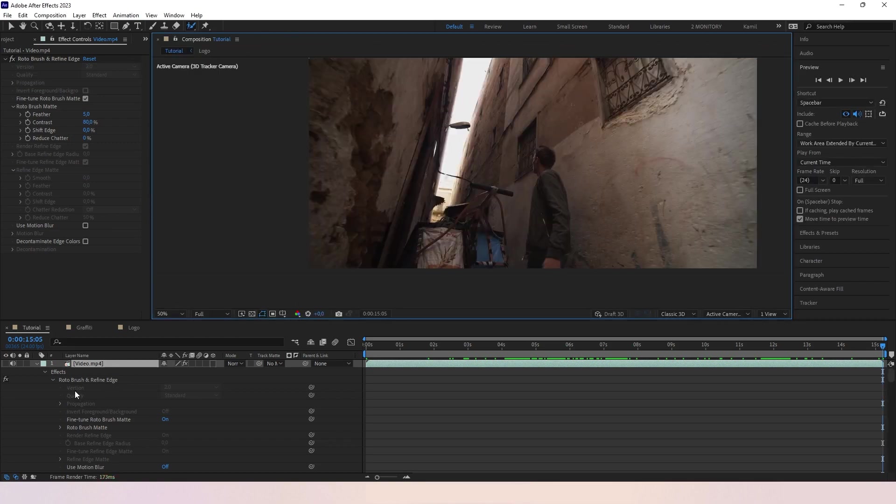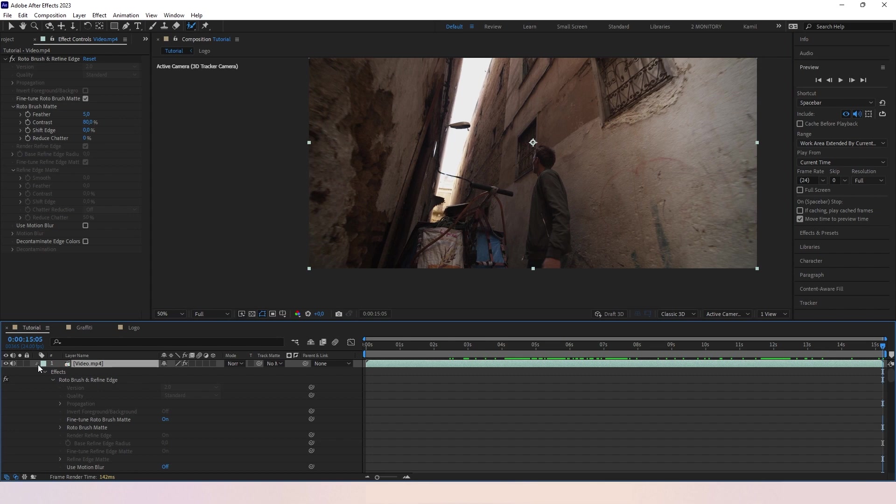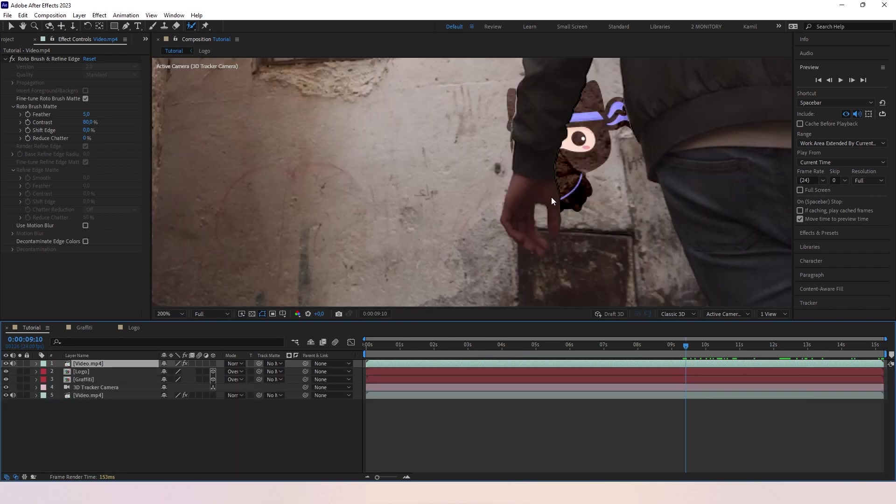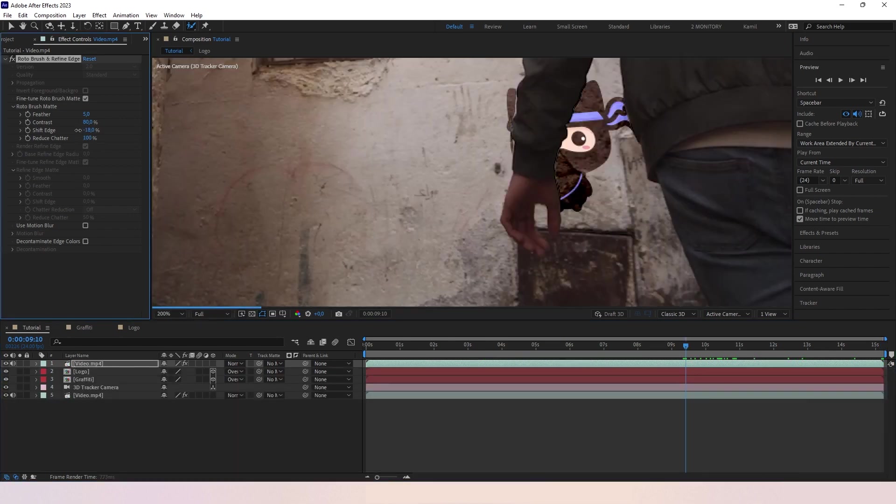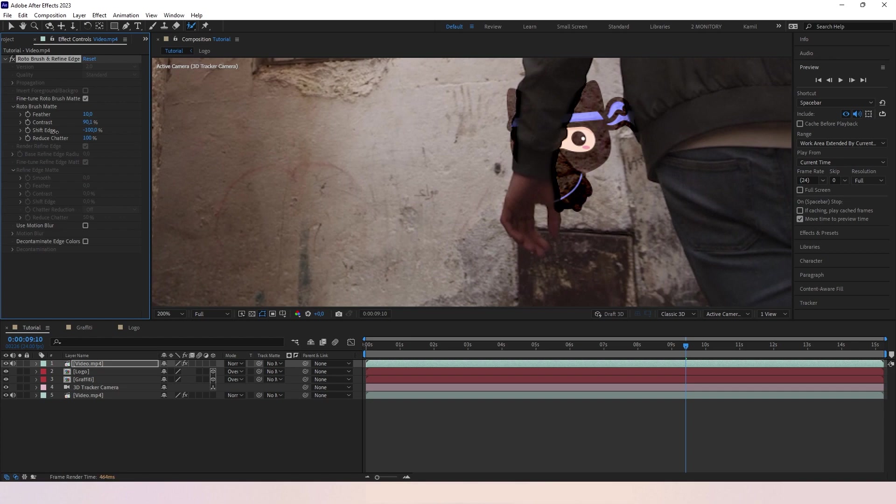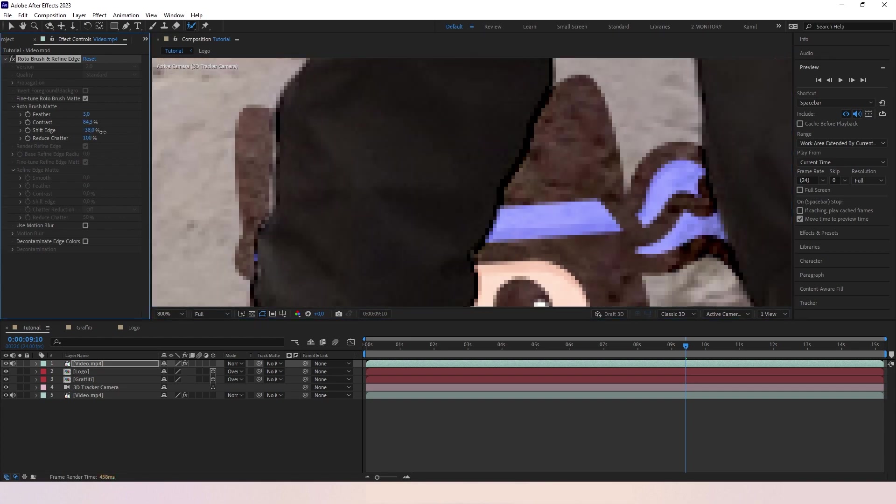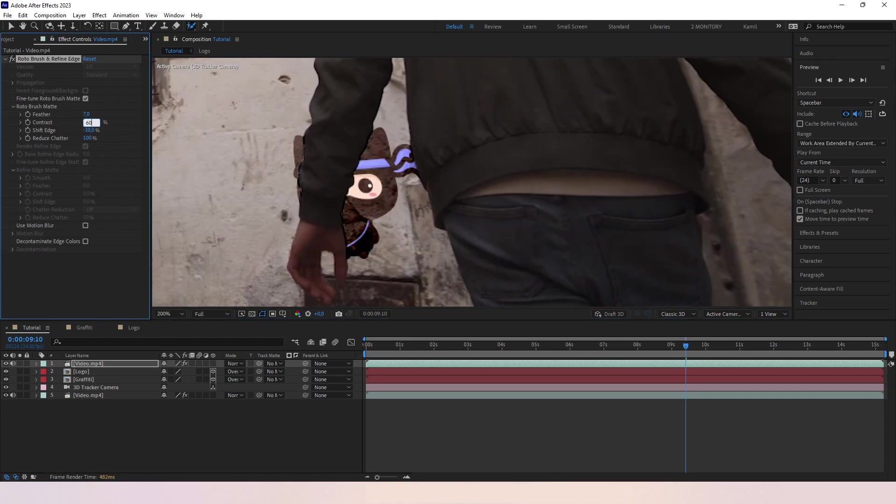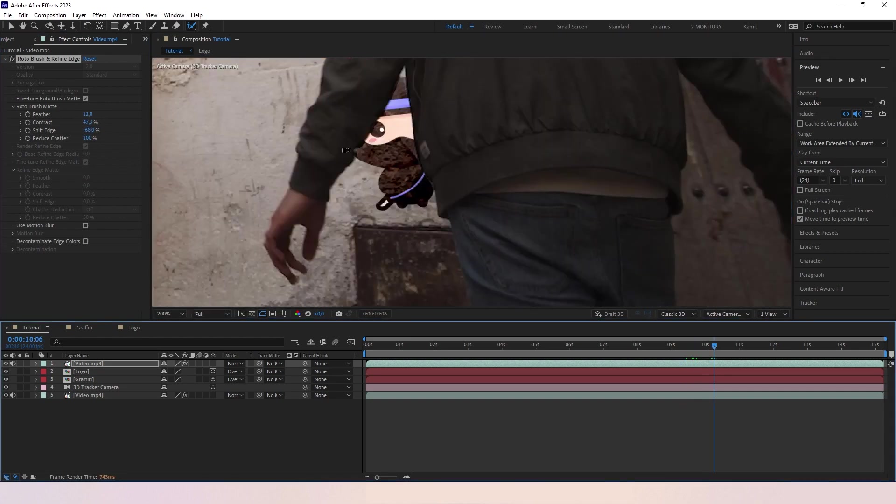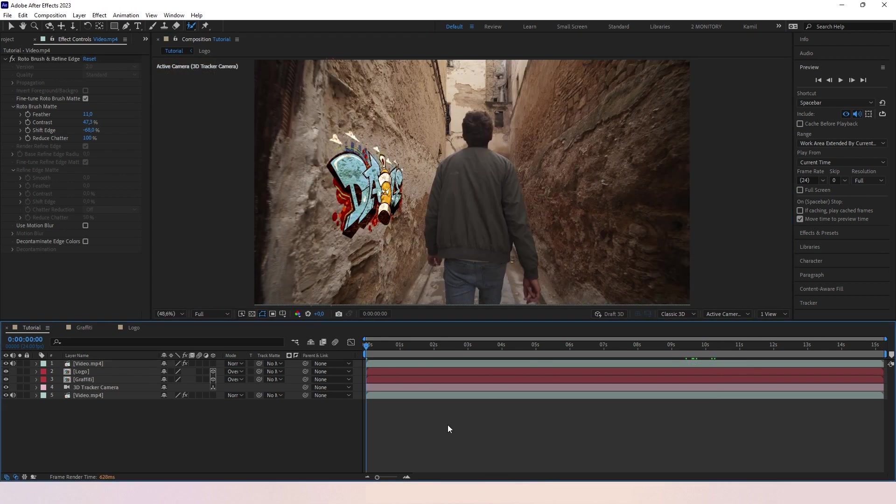Okay, so let's see how it looks. Yeah, let's adjust a little bit. And that's it. That's the full effect.